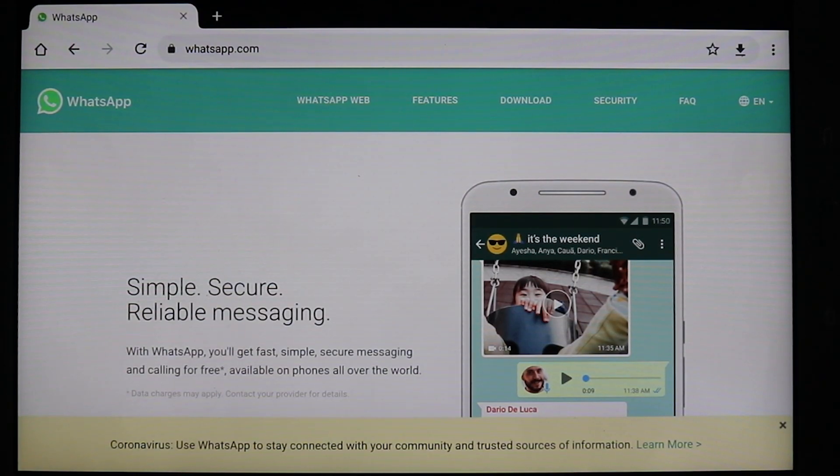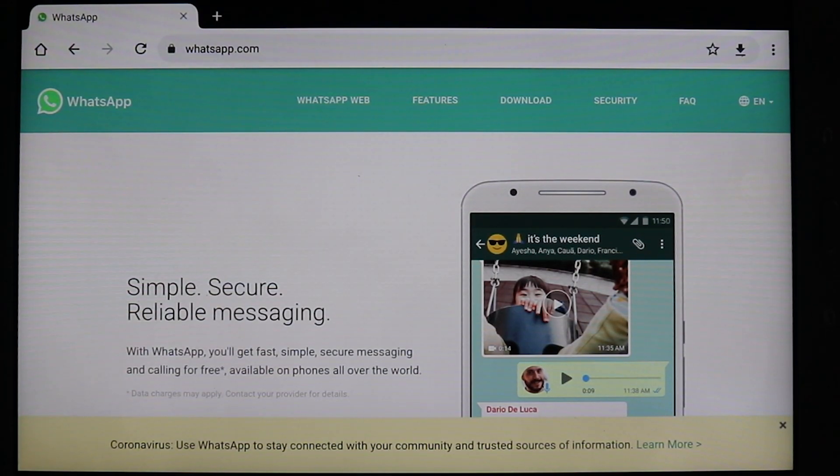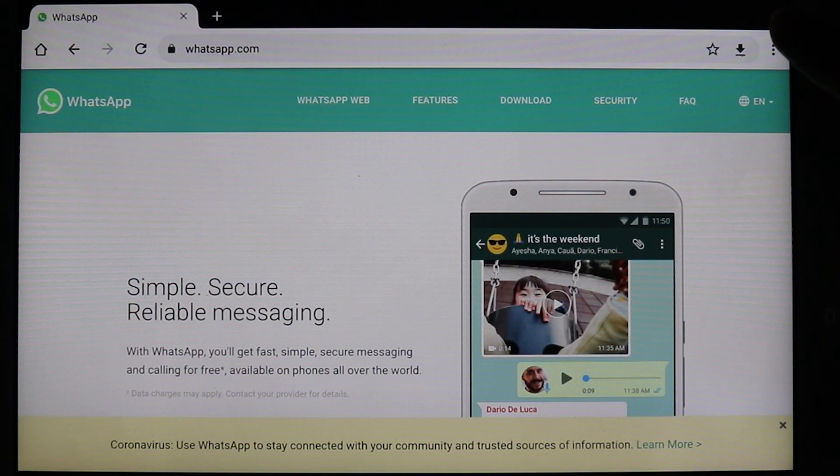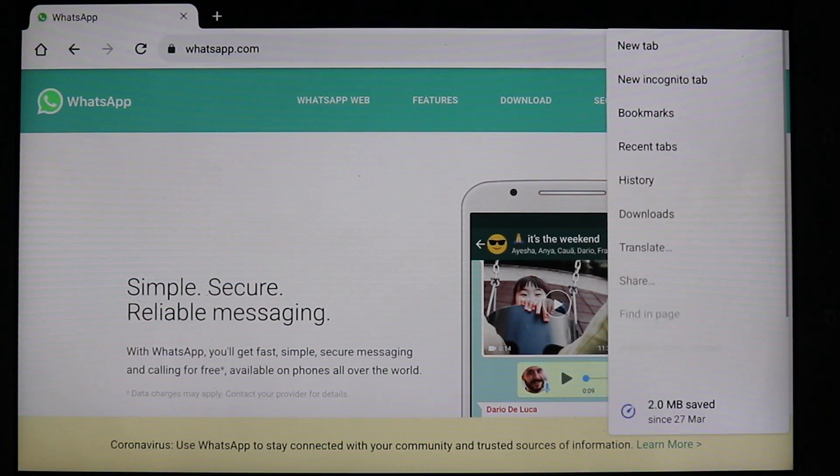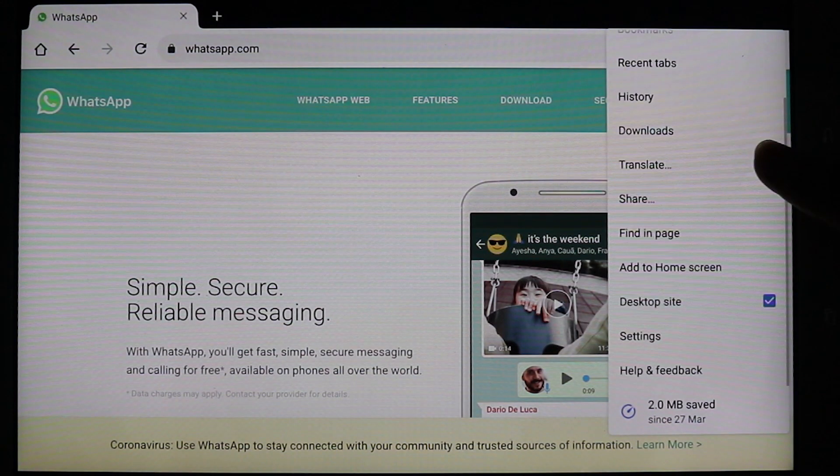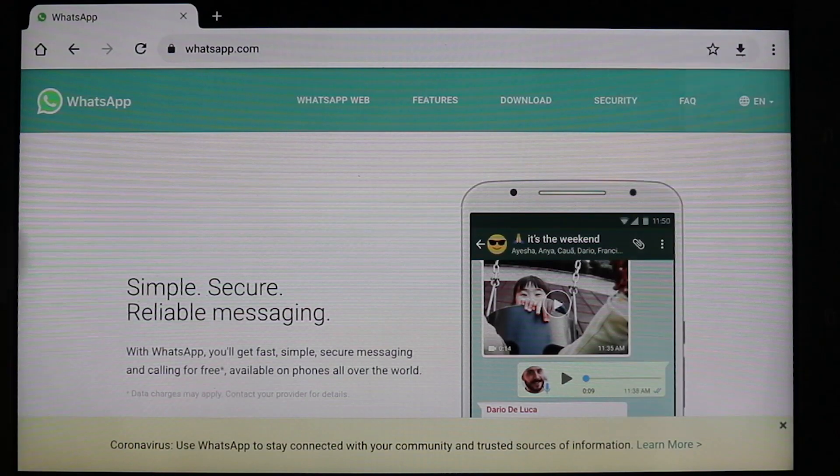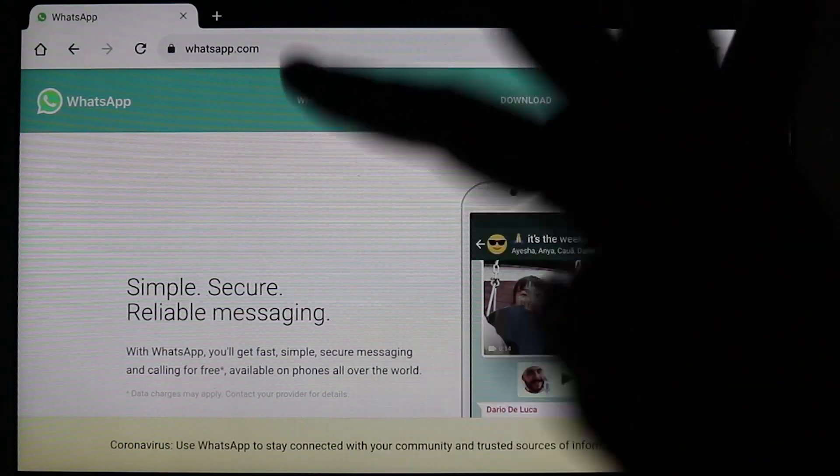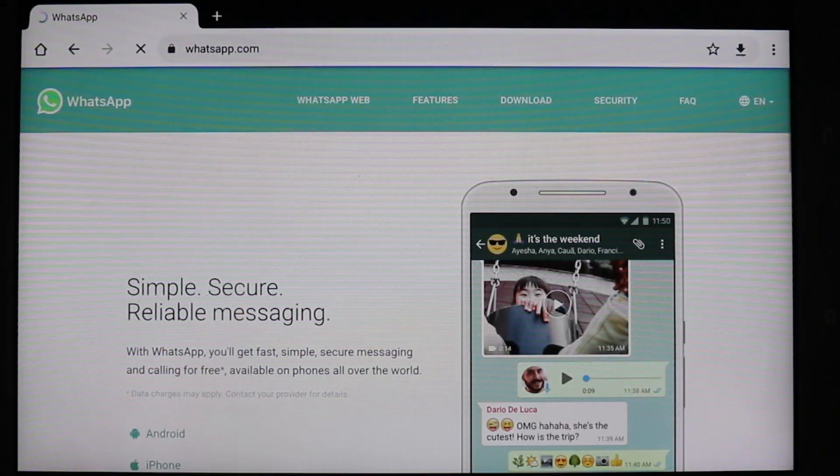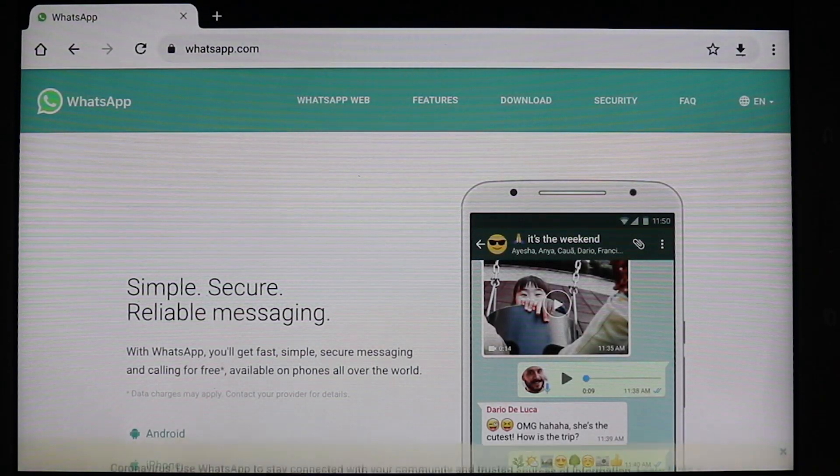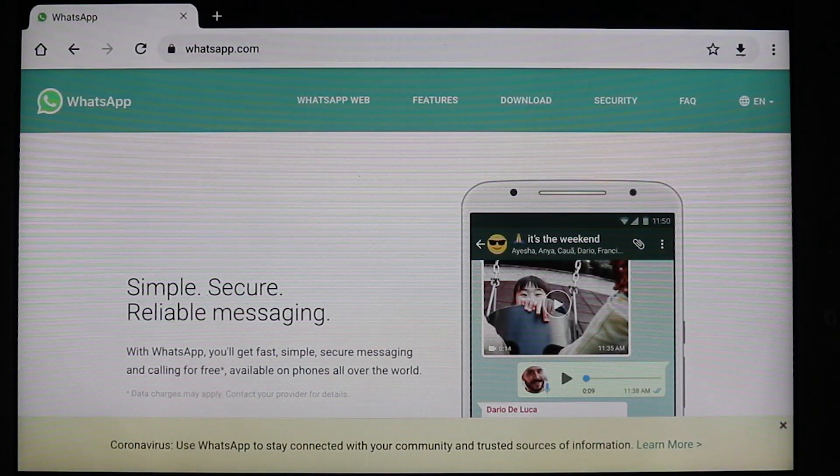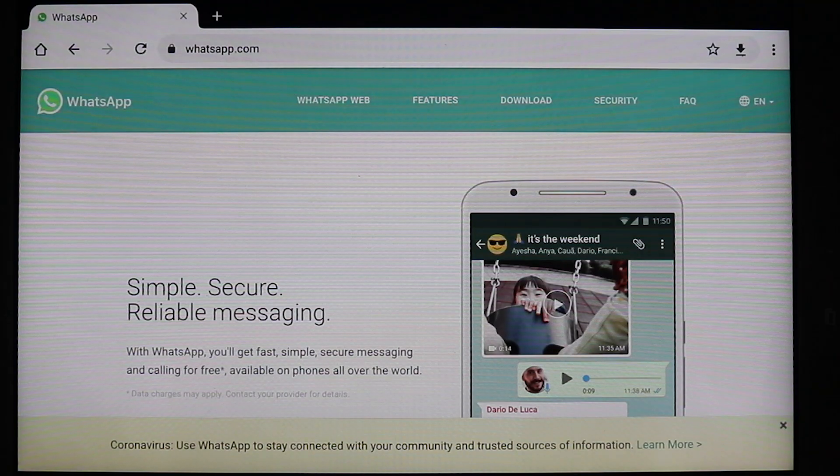If you have come back to WhatsApp and it doesn't open, then what you've got to do is go to three dots. Make sure your desktop site is checked. And when you click WhatsApp app, it doesn't work. It's so annoying.